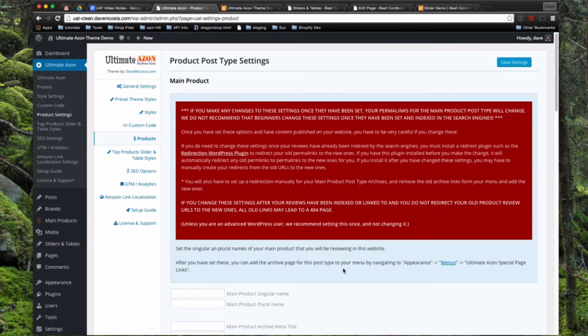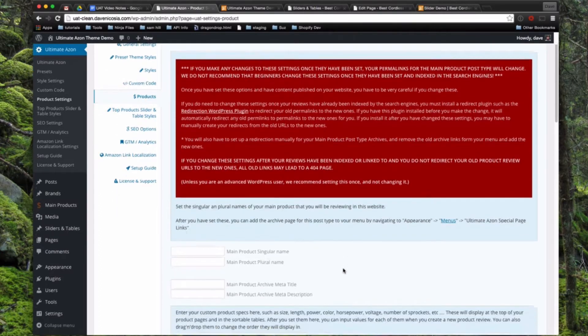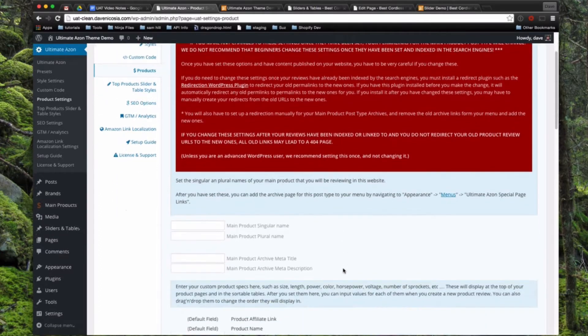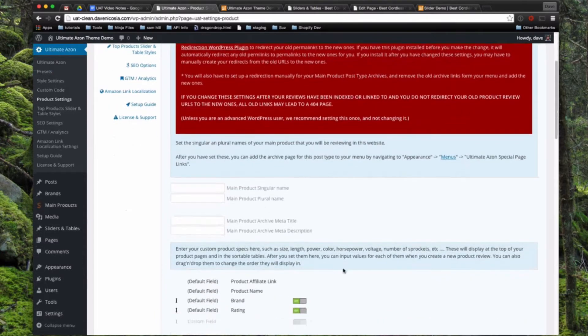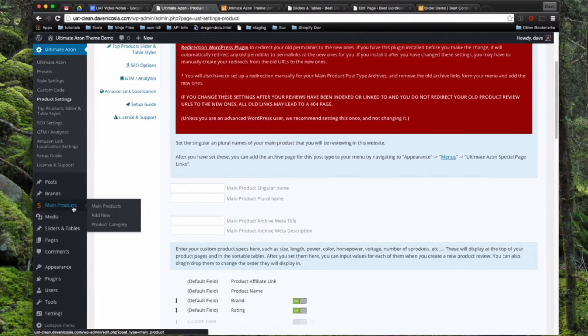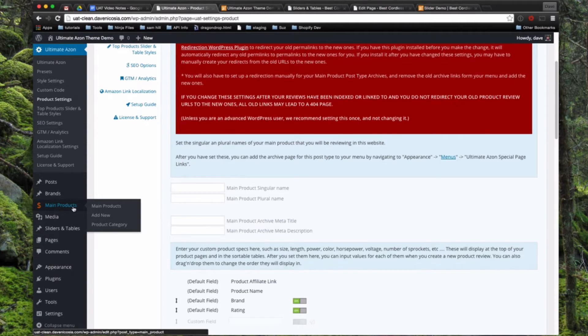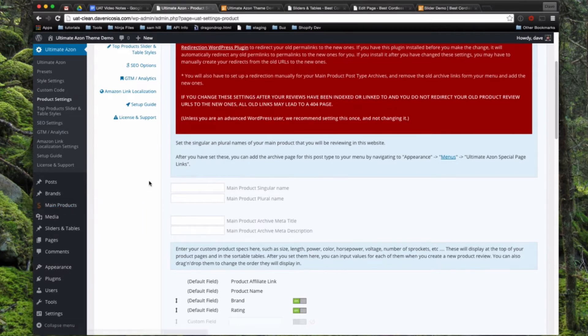First of all, you're going to come in here and this is going to rename the main products into the type of product you're reviewing on this website. UAT is meant mostly for a website that focuses on one main product type and then might have a few related products. You can use it for a lot of different products, but it's not really optimized for that.